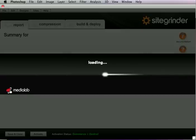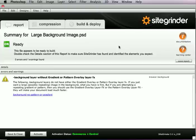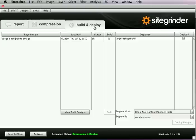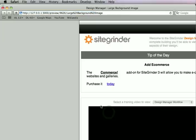So once again, SiteGrinder scans it. Notice this time in the report, we don't have the warning about the wide pages, because now that we've got a page size layer on this page, we should be set. So let's just go ahead and build this out.